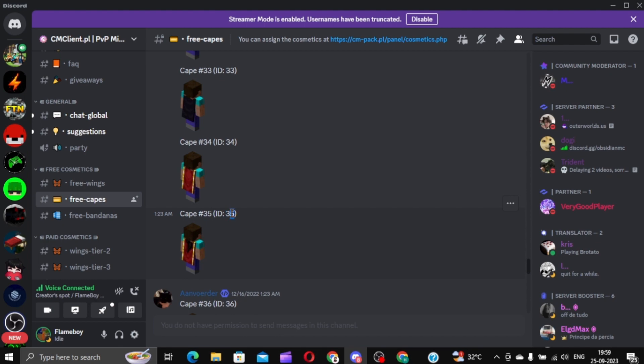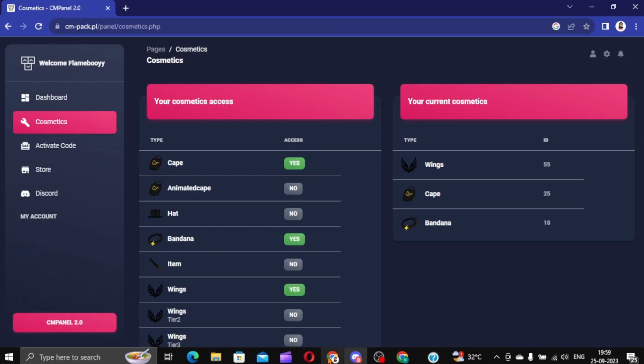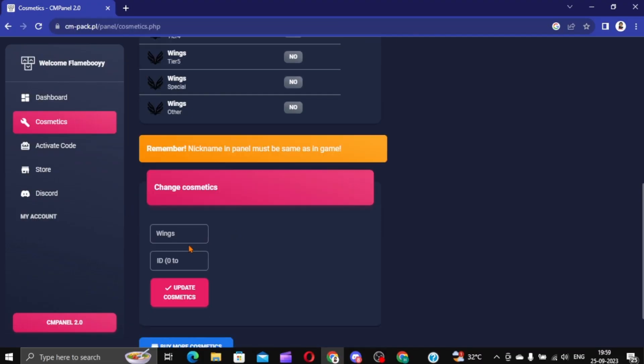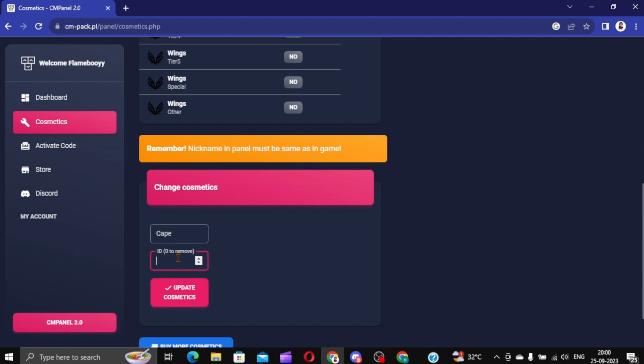The number 35. Control C. And Update Cosmetic. Control V. Update Cosmetic.